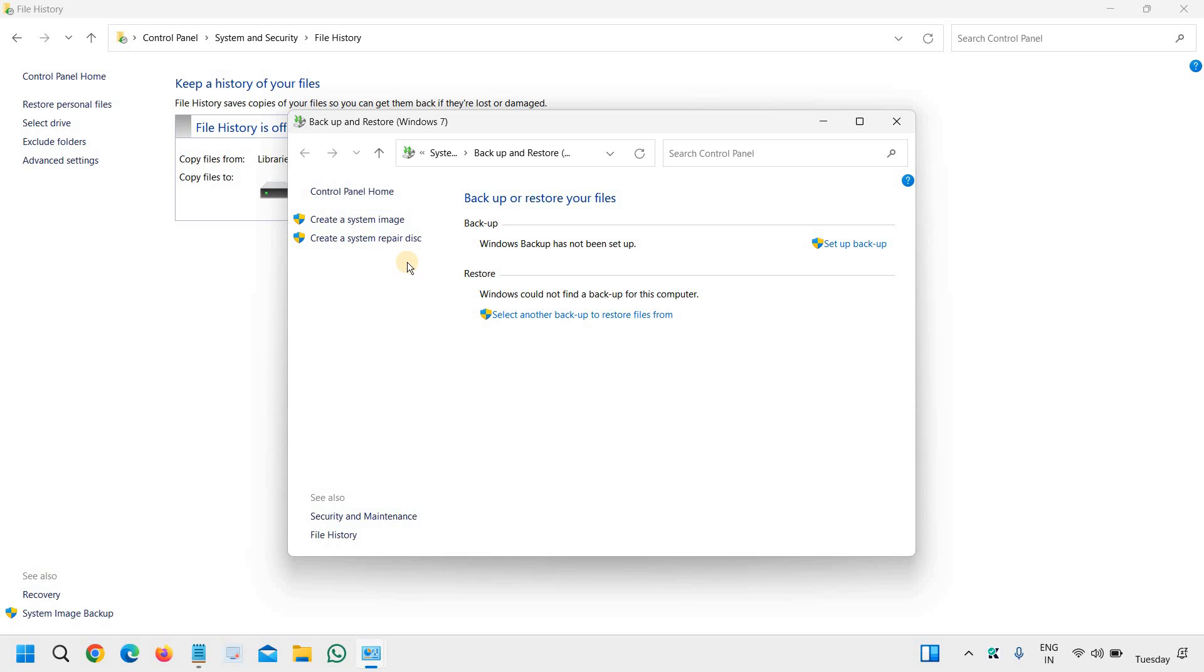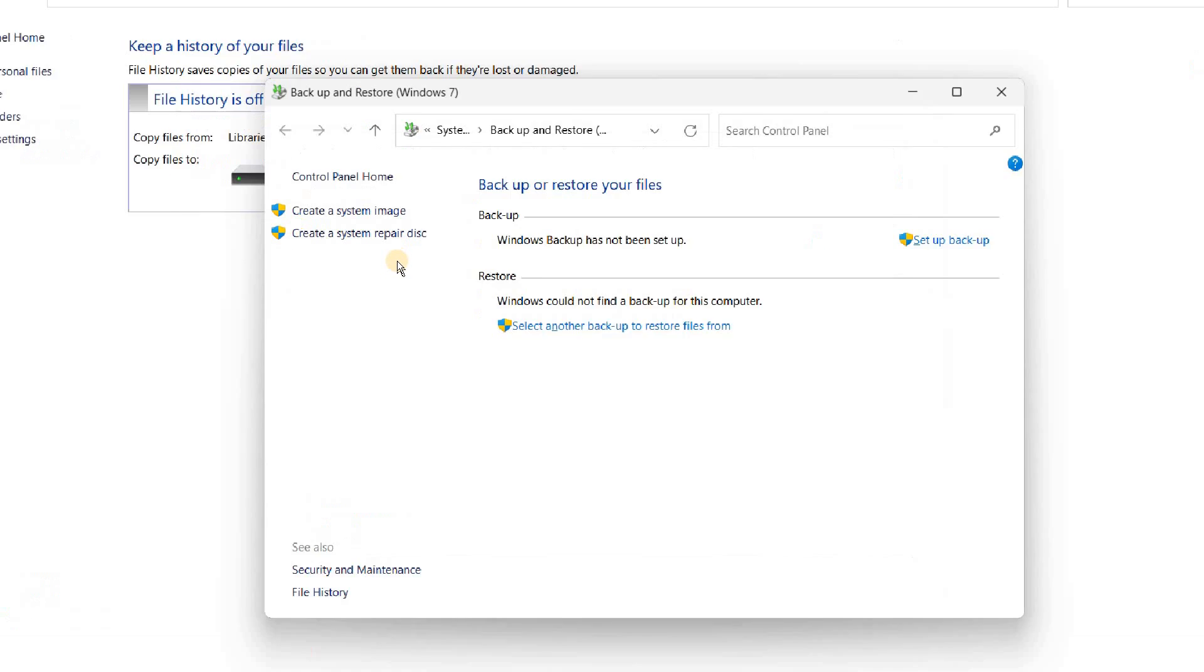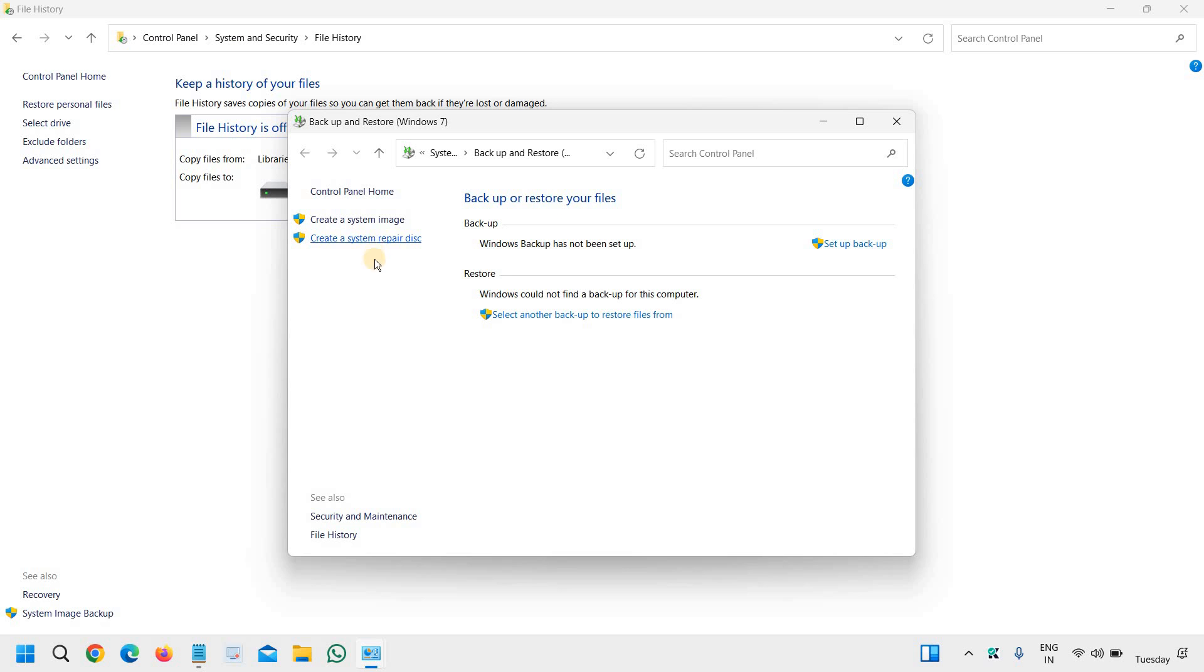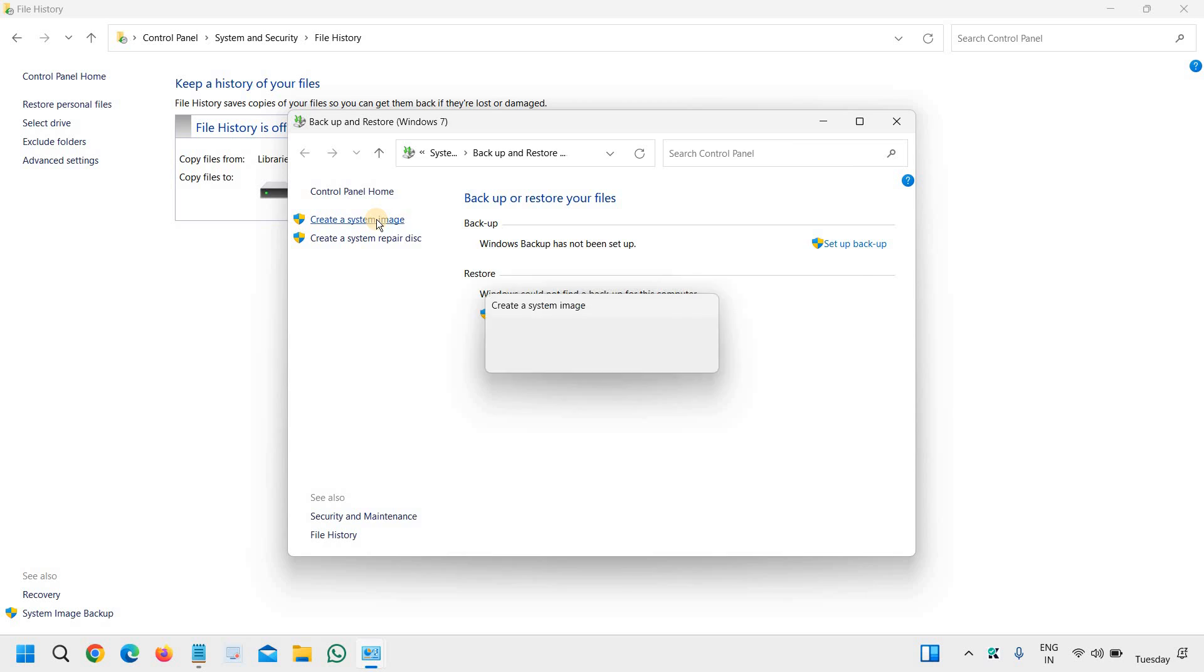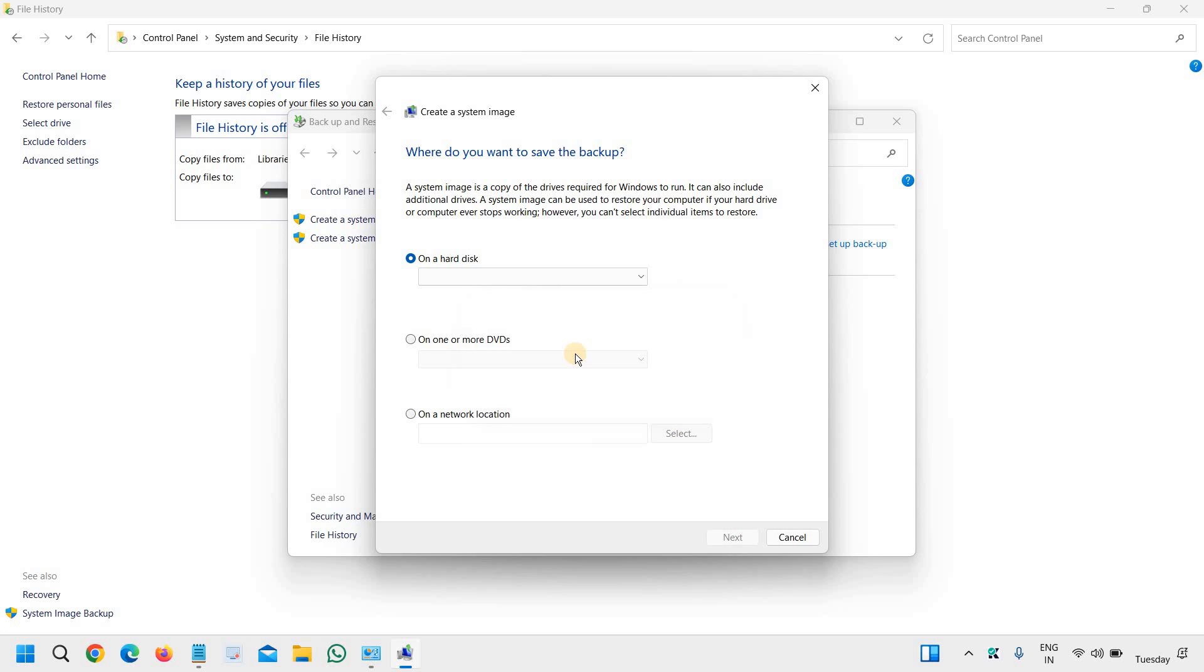At the left-hand side, we have two options: Create a System Image or Create a System Repair Disk. We are going to do the backup, so we will select Create System Image. Click on that and it will start looking for backup devices.